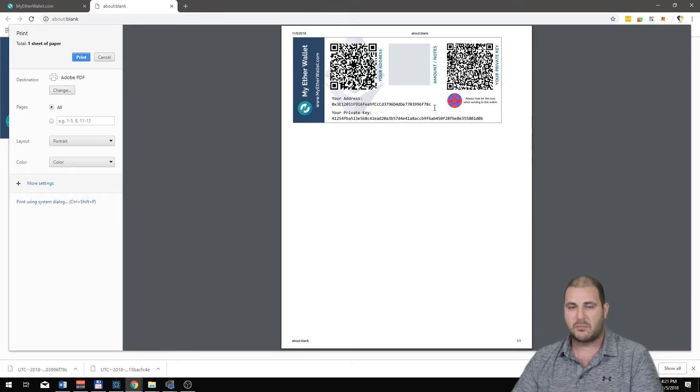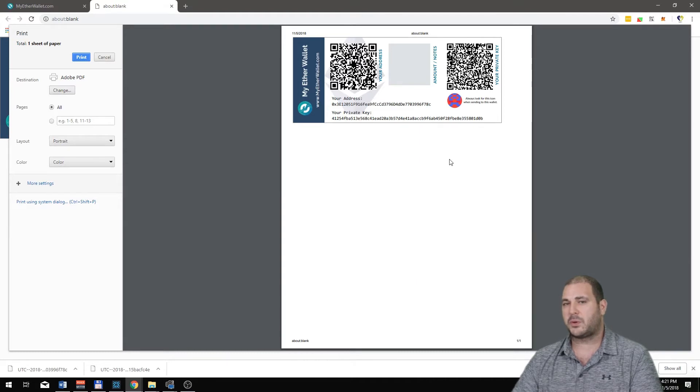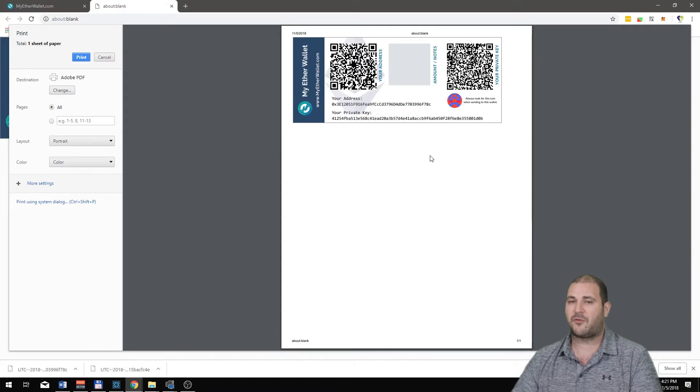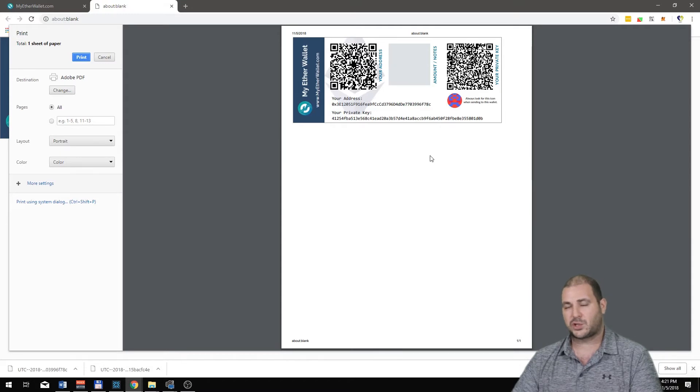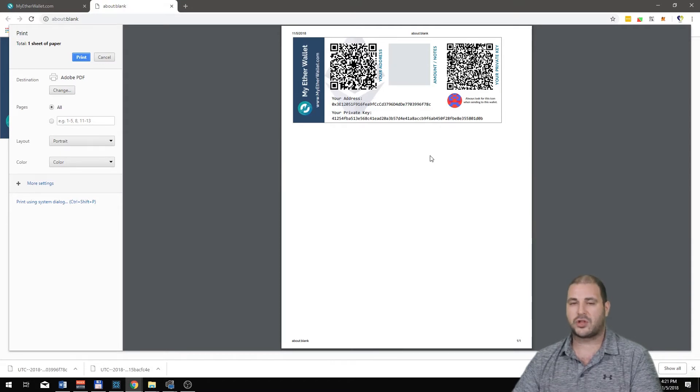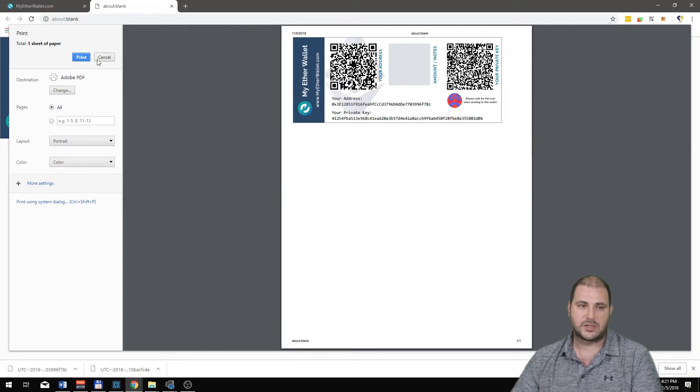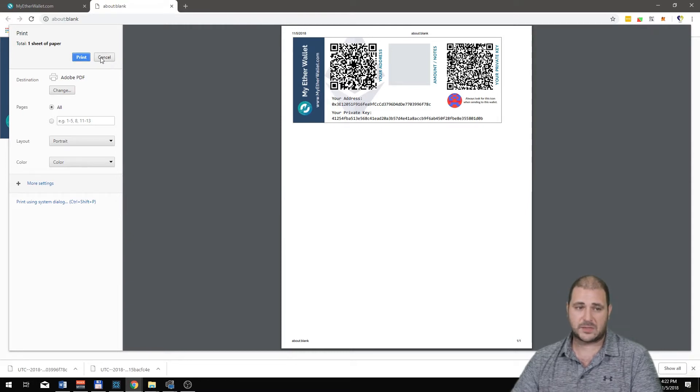Make sure that if you're using MyEtherWallet, it's probably on a Trezor. If you use this kind of a backup for it, make sure that you put it somewhere safe in more than one location like I always tell you guys.